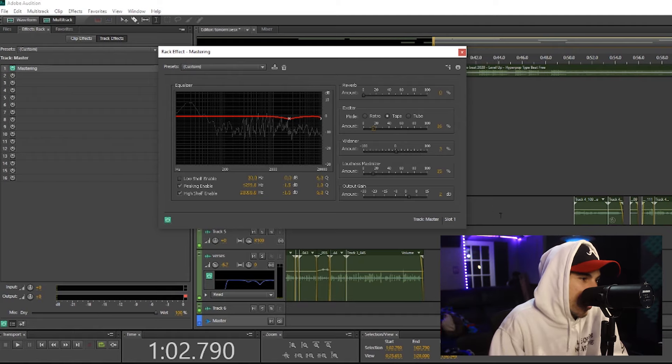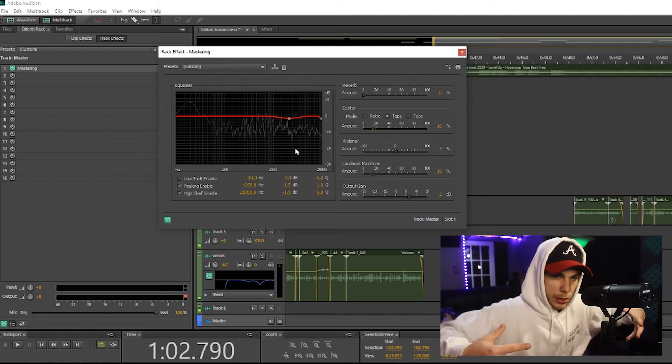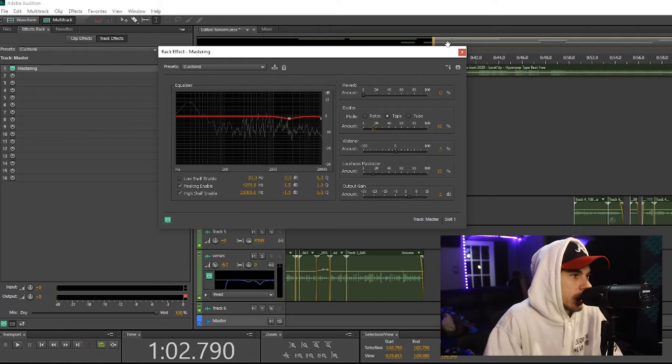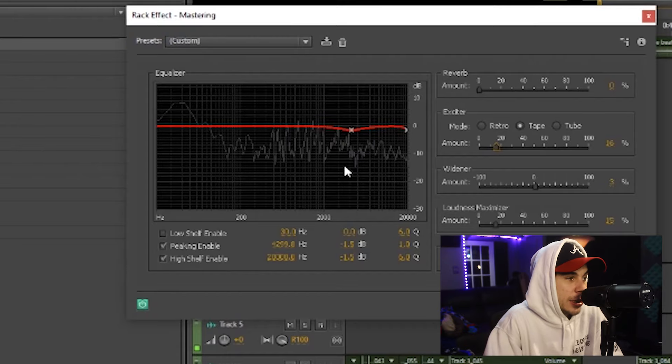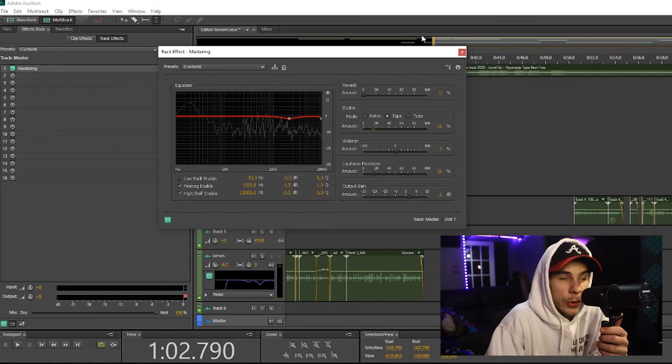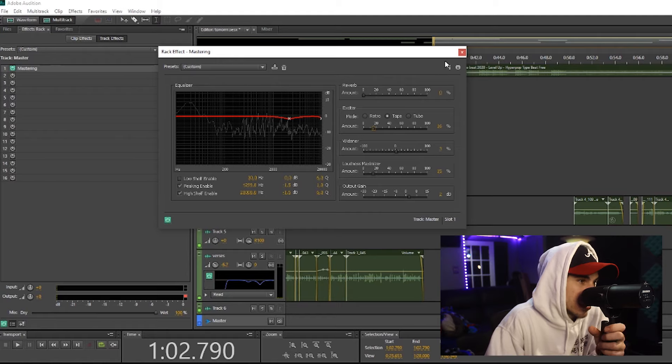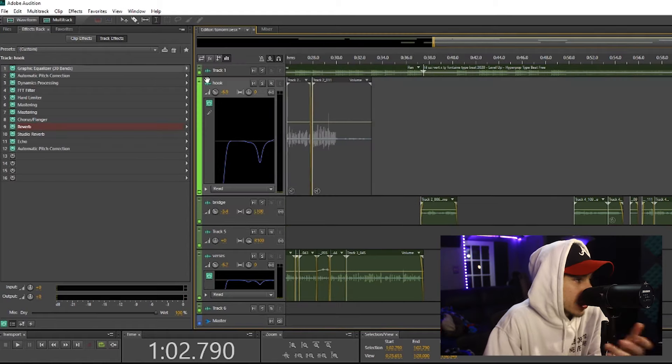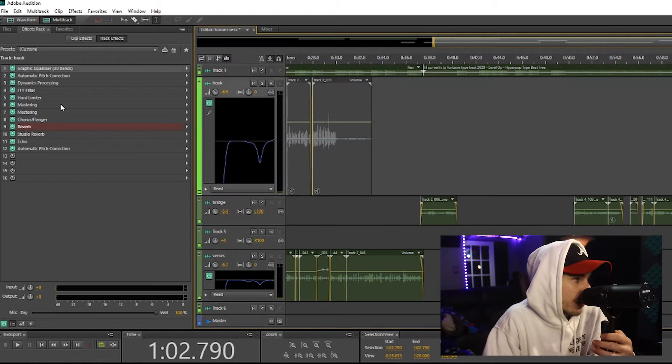Then you have your loudness maximizer and your output gain, which is going to make your song louder, hit harder. And then you have an EQ. So I like using this a lot when I master my songs. Don't forget to throw that on there. And I also like using it on my vocals.